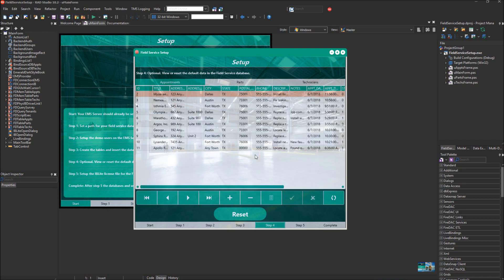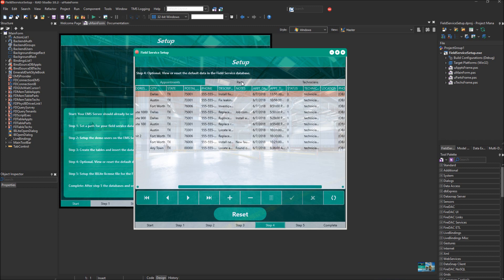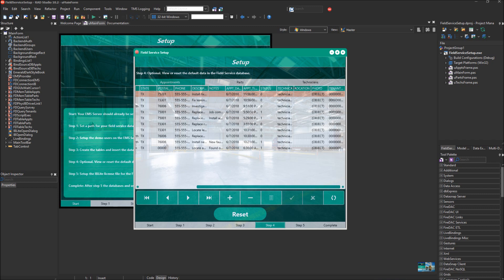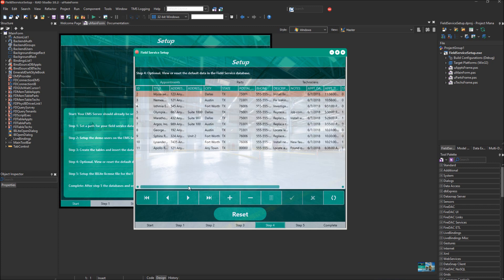In step four, this is the default data that comes with the industry template so that there's data when you log in and check out the various features. This is the appointments table, and you can see the title of the addresses, the city, state, postal, phone, description, notes. The notes are a text field that the field service app can submit from the technician users to signify when an appointment is complete. There's an appointment date and time, a status for an appointment, and the technician. This technician name corresponds to the RAD server username for this technician. And then location and photo. Each appointment also allows you to have a photo.